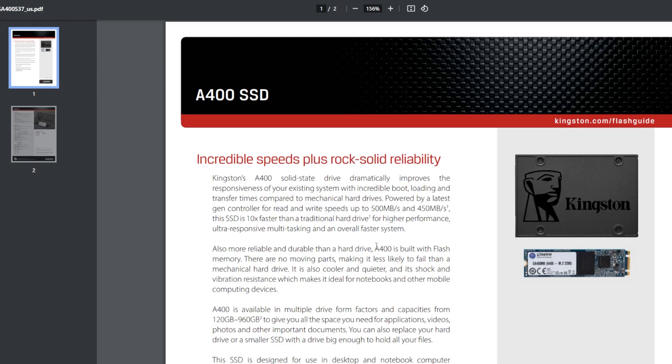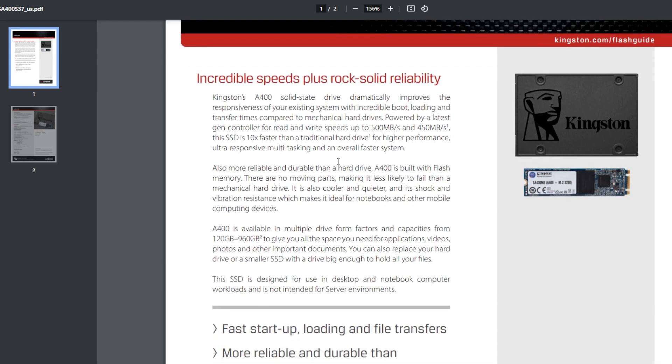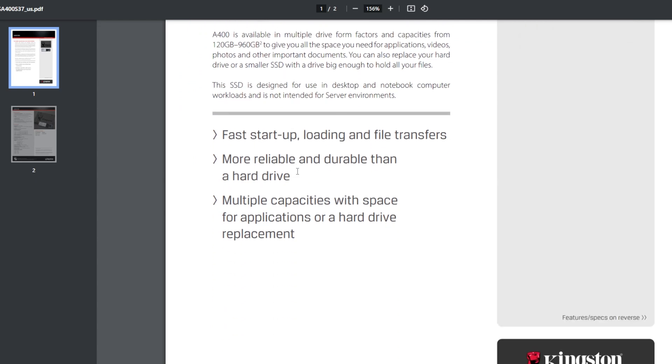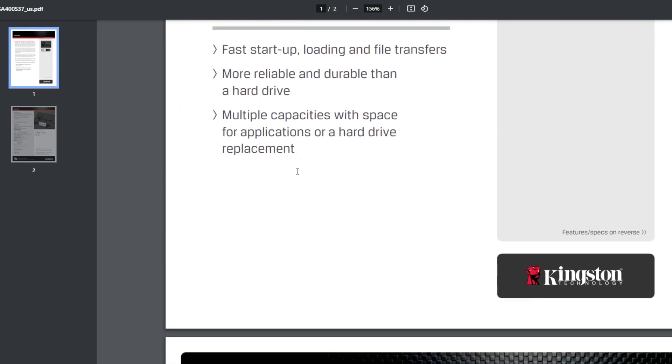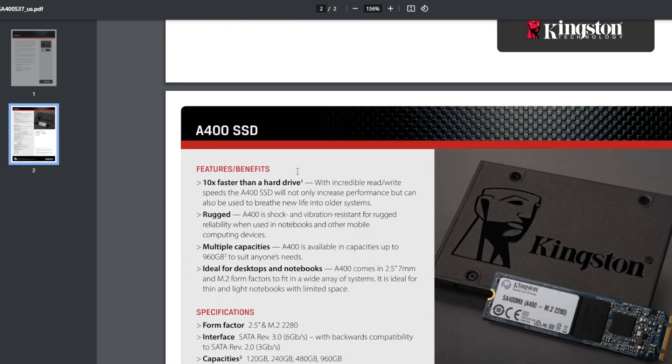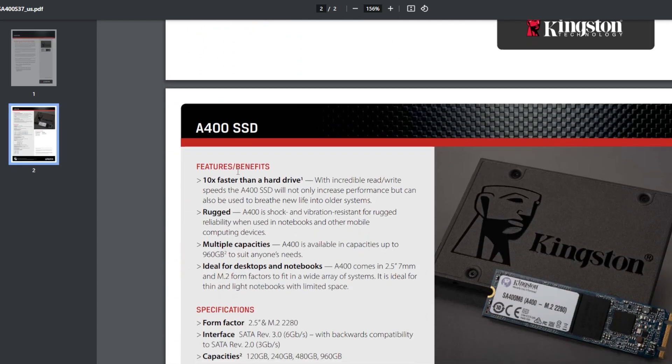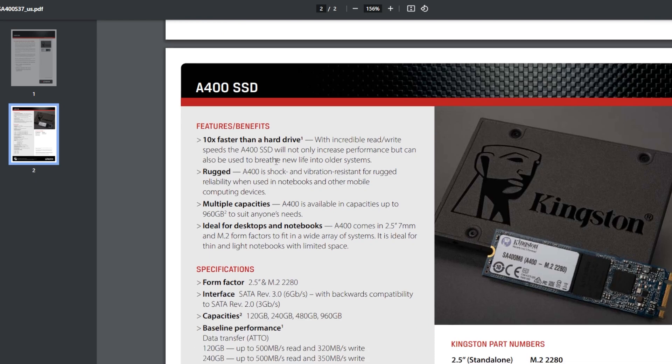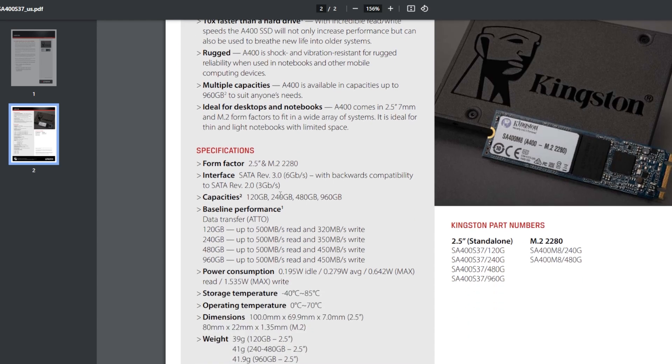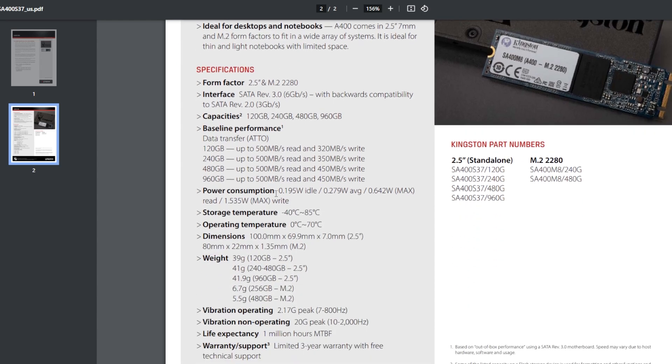So let me show you why this Kingston SSD A400 failed. Well it's in the user manual that comes with it. It tells you why it's going to fail. And if we go here and scroll down we're looking for a little piece of information. Features benefits. It's fast. It's rugged. It's got multiple capacities. It's ideal for desktops and notebooks.